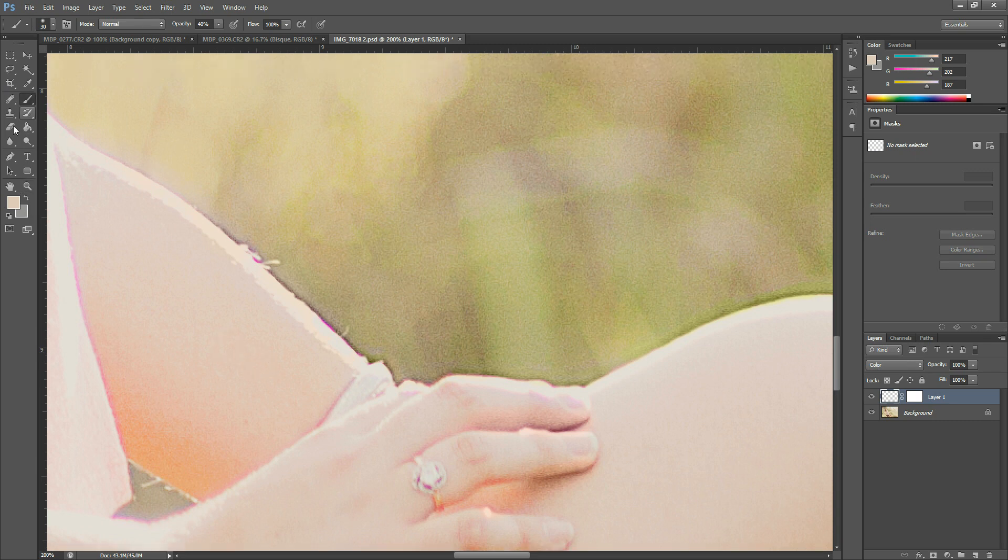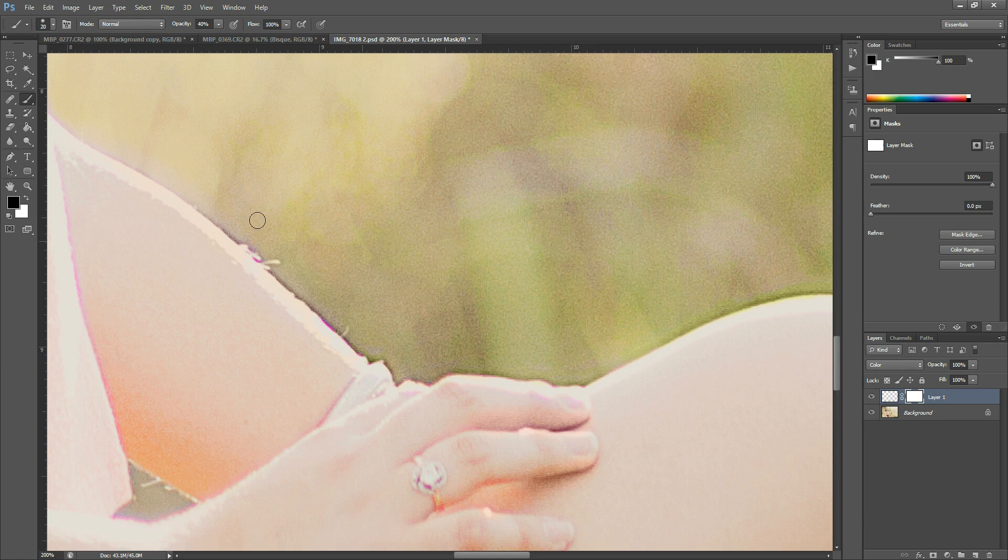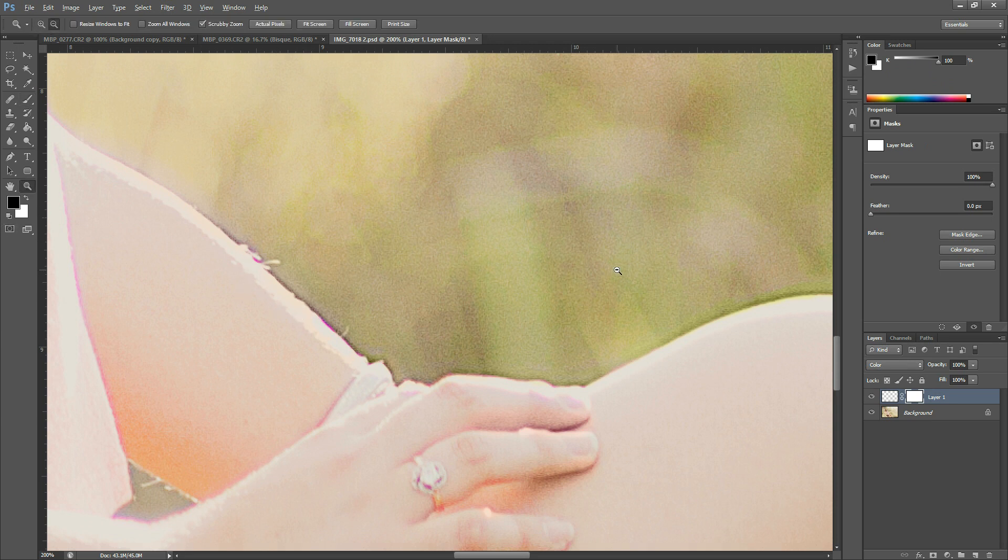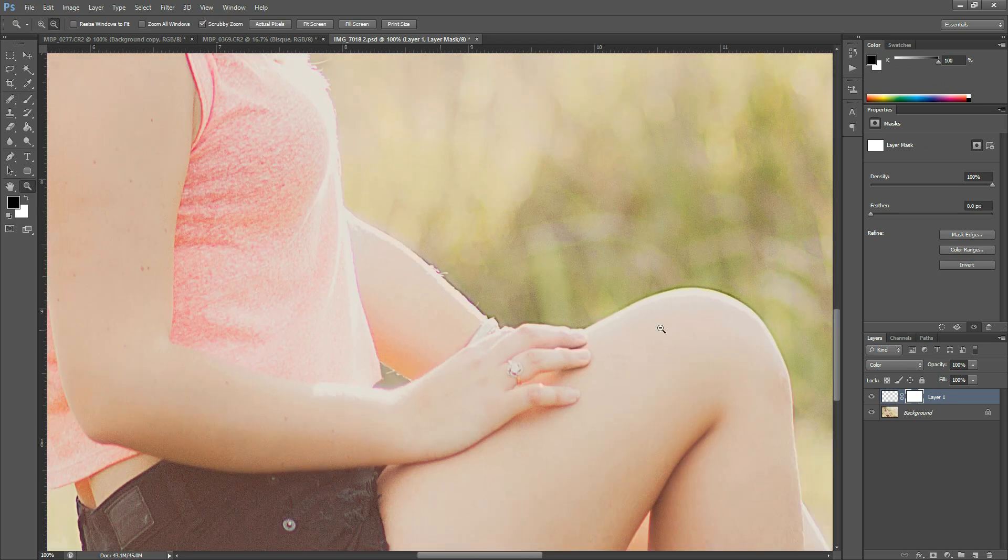And then you'd want to grab your layer mask again and then just select black and paint it off of anything you didn't want the color to affect. It can be kind of a tedious process, but if it gets rid of that crazy looking fringe, it's worth it, right?